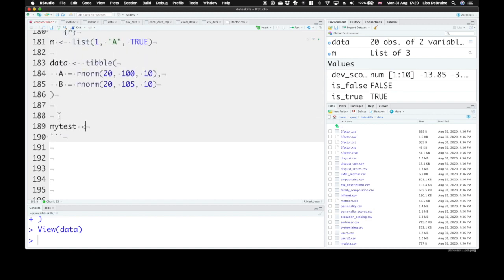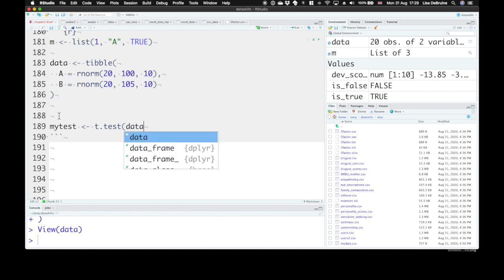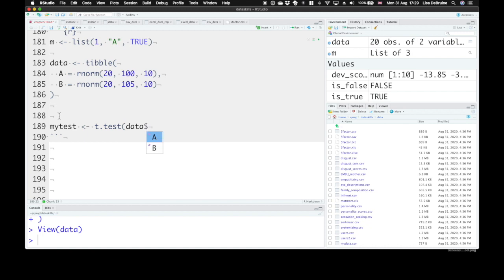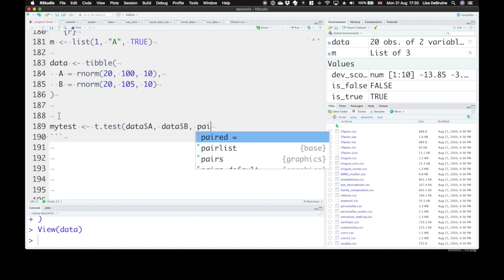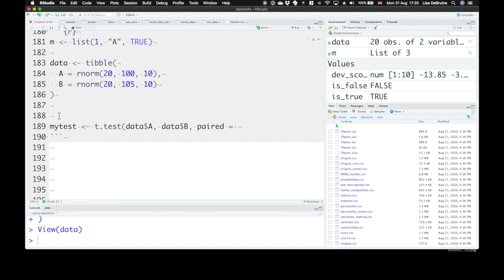So I'm going to store the values here in my test, t.test. Now we're going to compare the column A to the column B, how we can get these values out of a data set with a dollar sign. So dollar sign A, data dollar sign B, and we want to tell the t-test that this is a paired values t-test.